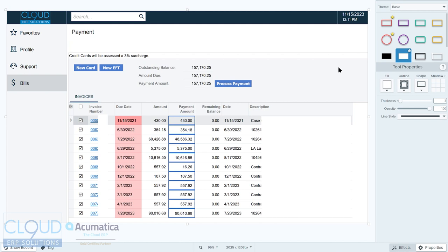But now they can also see bills. The bills screen allows them to see all the invoices, check off the ones they want to pay, select a new card, or again an ACH or EFT, process their payment, and Acumatica will create a single payment and apply it to all the invoices they selected.